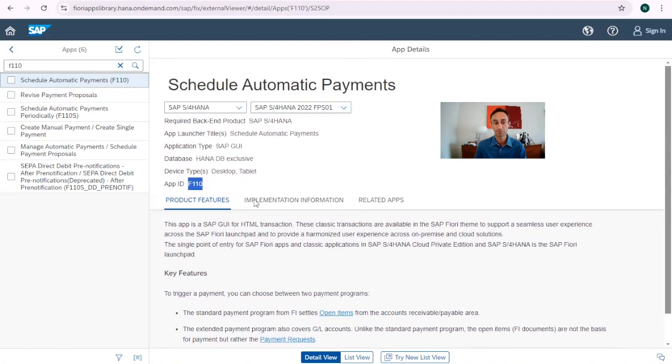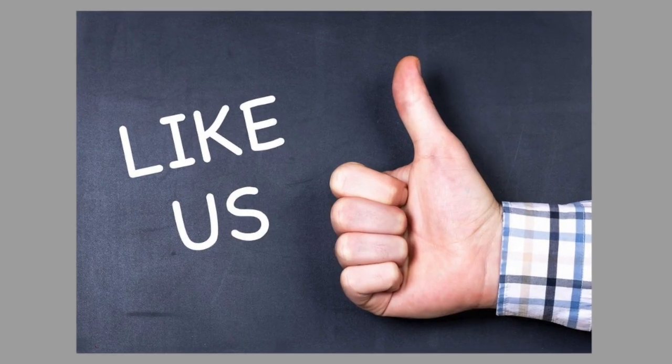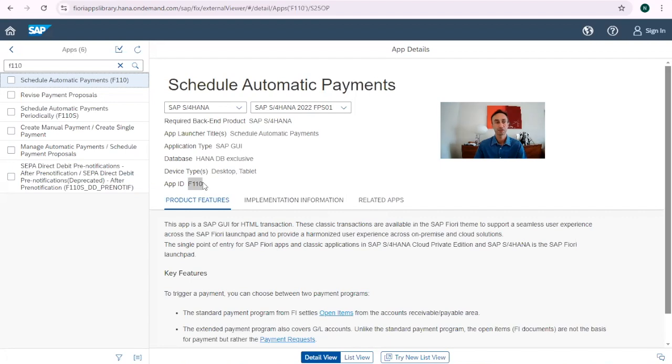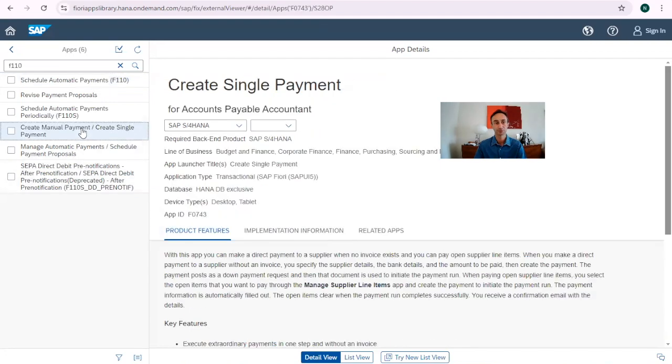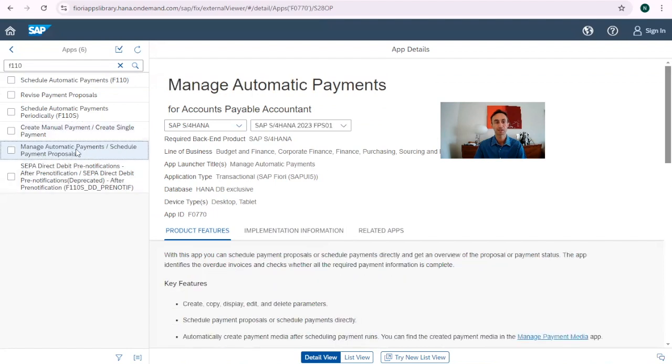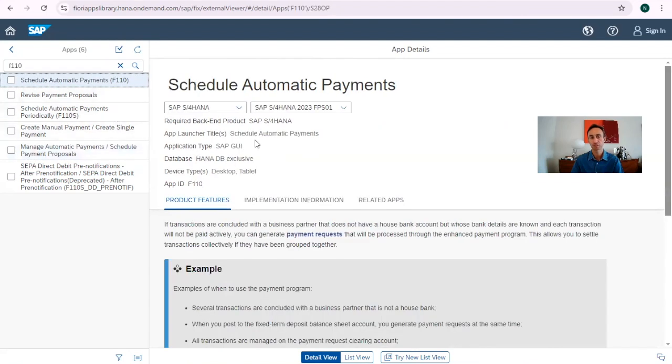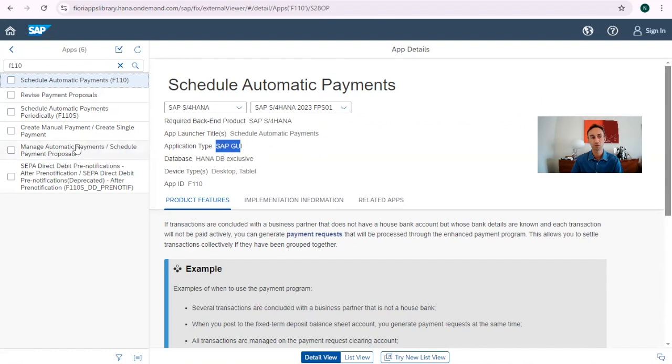Before we're going down, I want to show again something different. If you are enjoying this video and me doing it for you, please make a like. And now let's see this create manual and single payments. This is not the one that I'm looking for. This one manage automatic payment schedule payment proposal. I can see this is an exclusive Fiori app. This one I know that is an emulation of what we have today in SAP GUI because the application type is SAP GUI is not exclusive of Fiori.